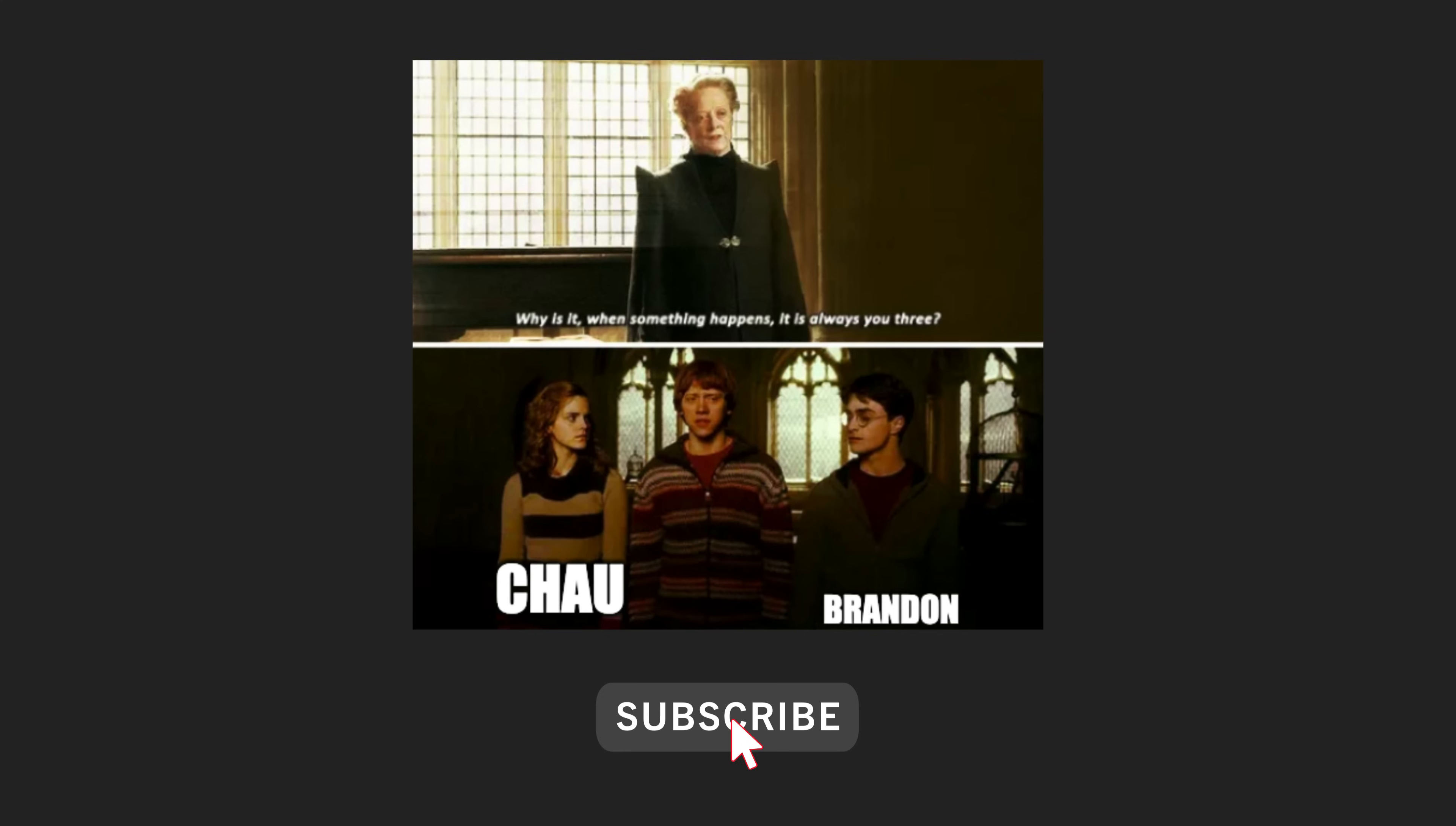Anyway thanks for watching, thanks to Brandon and Chau for always keeping things interesting and I hope to see you back here again for the next video.